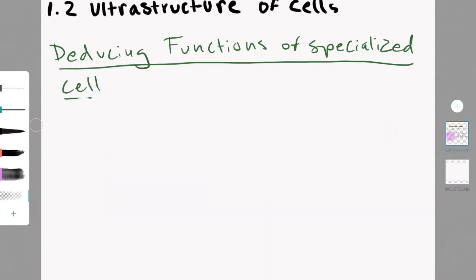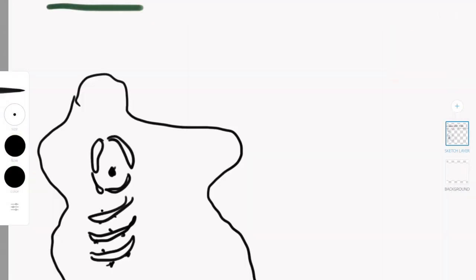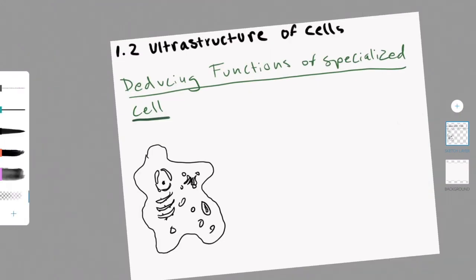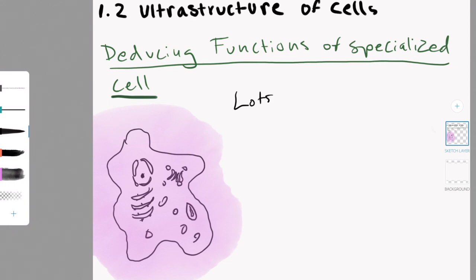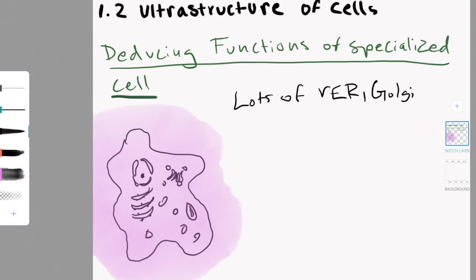Animal cells have lysosomes, plant cells don't. Animal cells don't have chloroplasts. Animal cells use glycogen as a nutrient storage, meanwhile plant cells use starch as a nutrient storage.